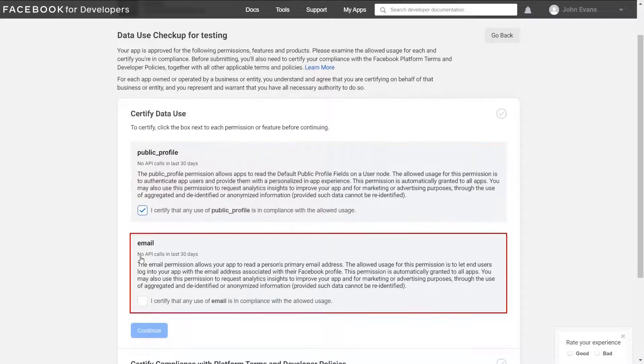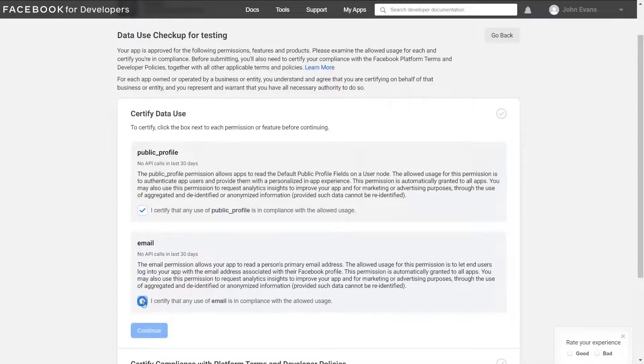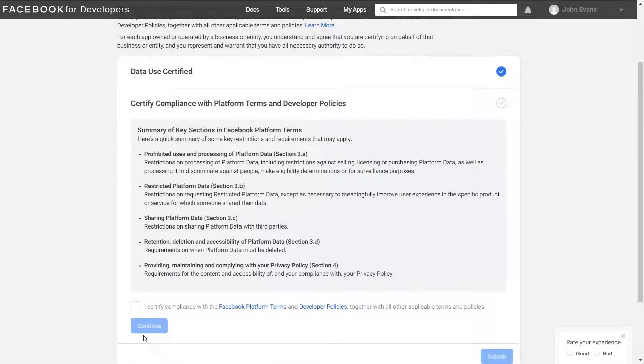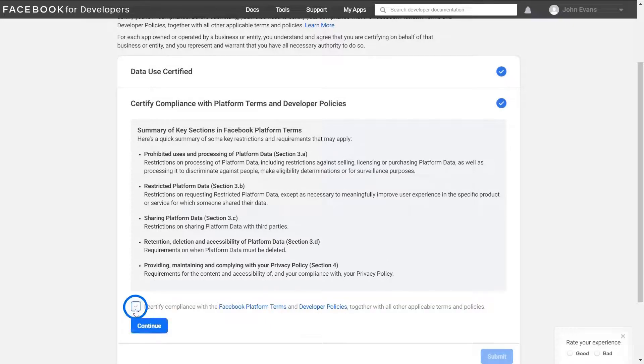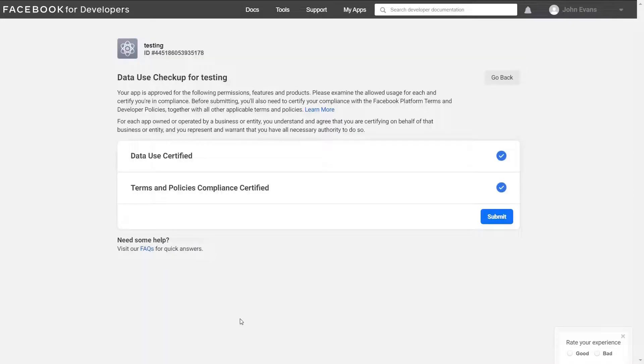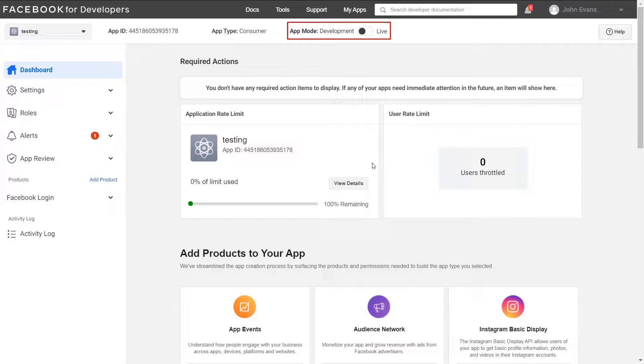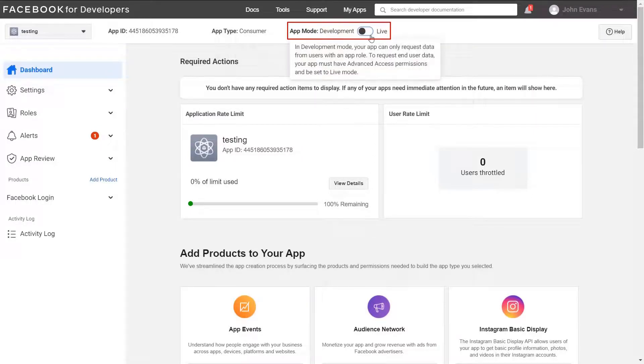Then click on continue. Now check developer policies for Facebook and click on continue. Click on submit button. Now change the app status to live using the toggle button.